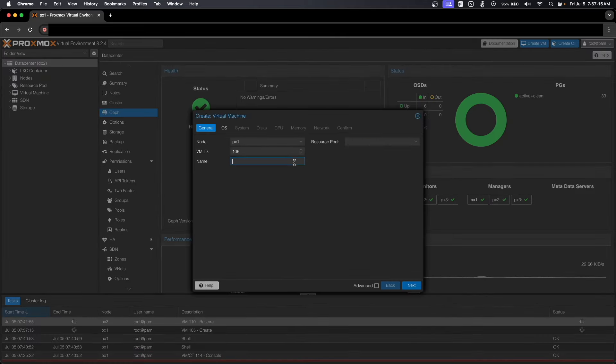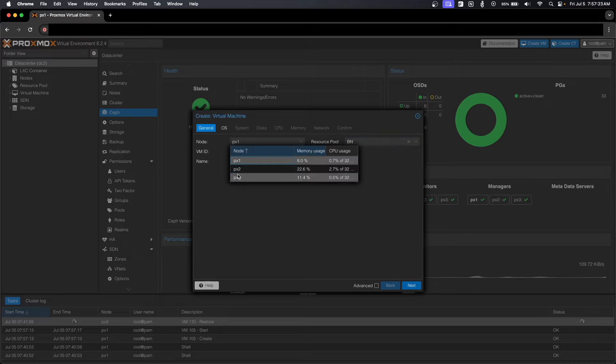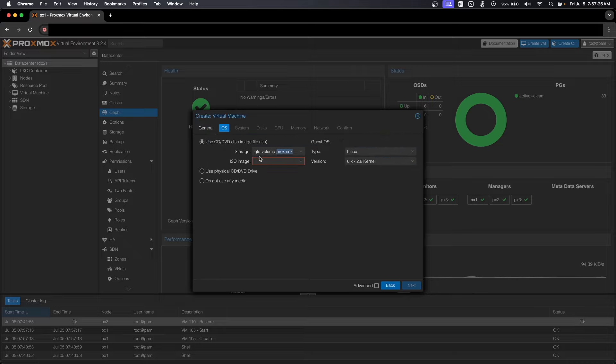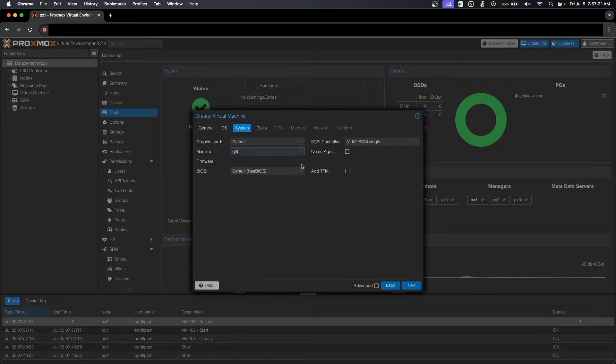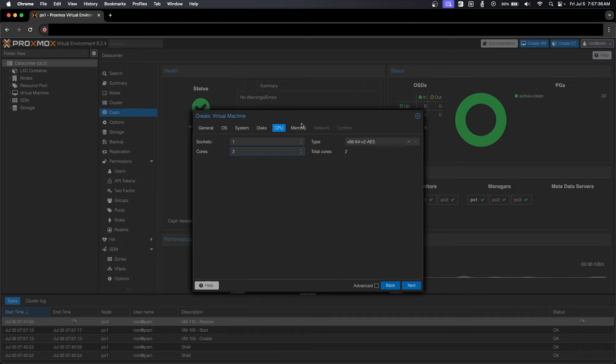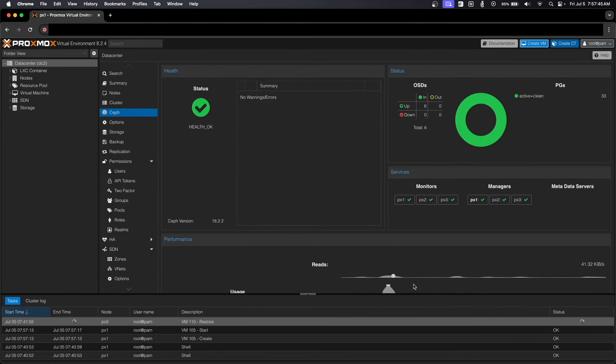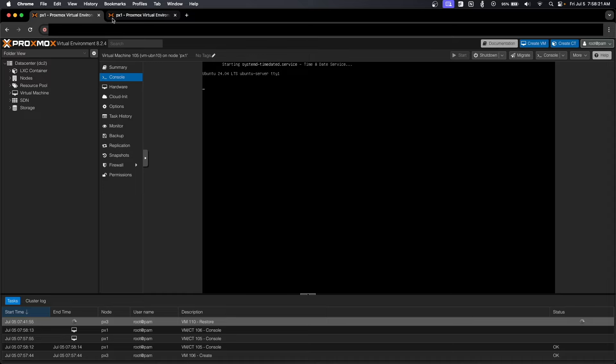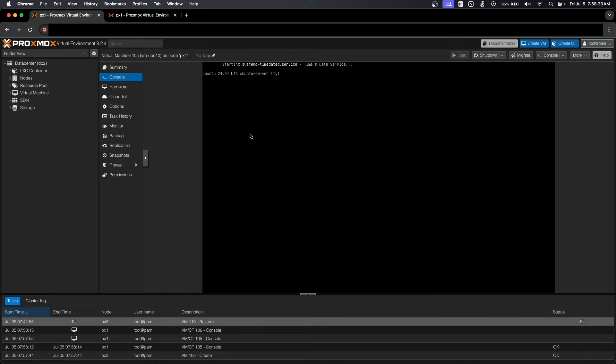Now we'll go back up, create another VM. This is going to be VM-UBN011. Resource pool, we'll select BN. We're going to start this on node 3. OS, we're going to switch again, go to local storage, as well as Ubuntu 24.04. System is going to be Q35 once again. QEMU agent is on, 64 gigs, two cores, 4192, VLAN 70, confirm, and that's all for the VMs. And now we're going to go through the Ubuntu installers for both of them and get these things set up.